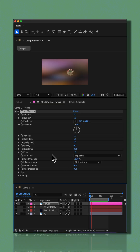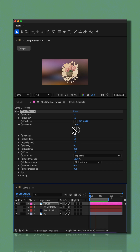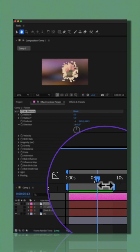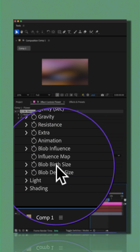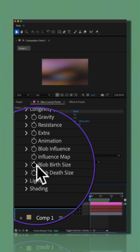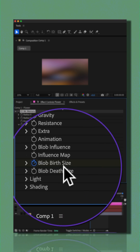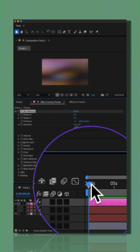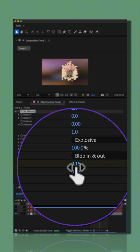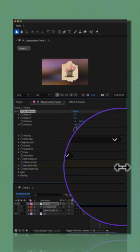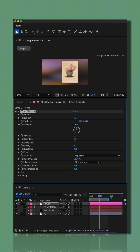I highly encourage you to just explore and play around with the different properties. But an easy way to animate this: bring the CTI to the beginning, click the stopwatch for Blob Birth Size, move the CTI forward in time, and just increase that until you see the entire image.